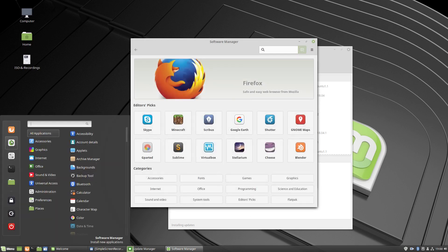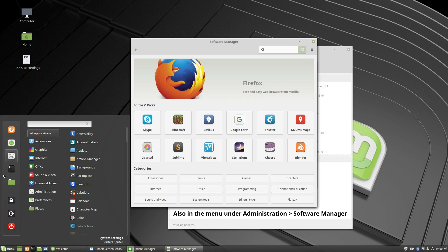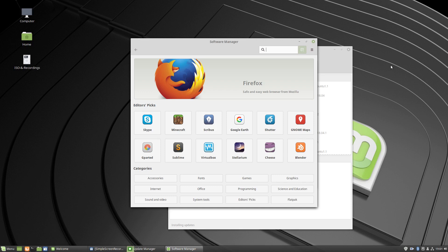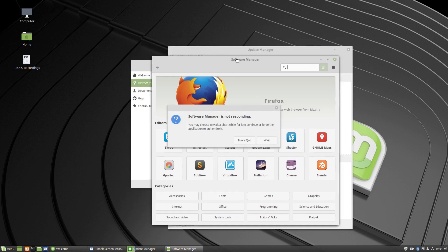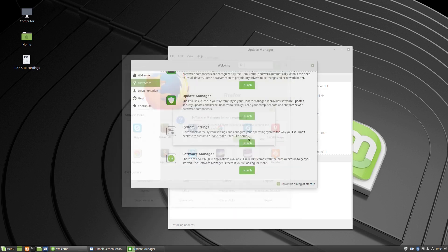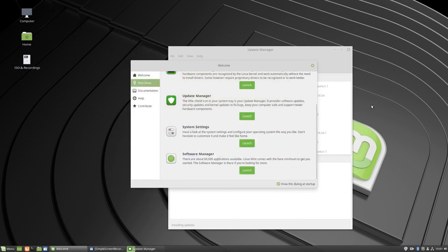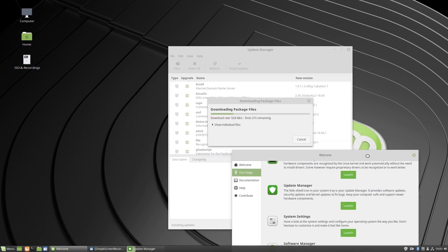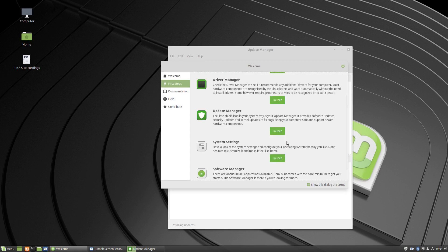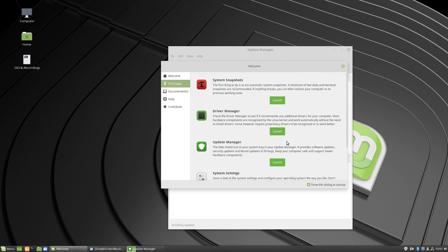And software manager, which is the same as clicking this one here, software manager. So that's probably happened because I'm doing updates, yep. So that is what the Linux Mint welcome screen provides you with - the very basics to get yourself started.